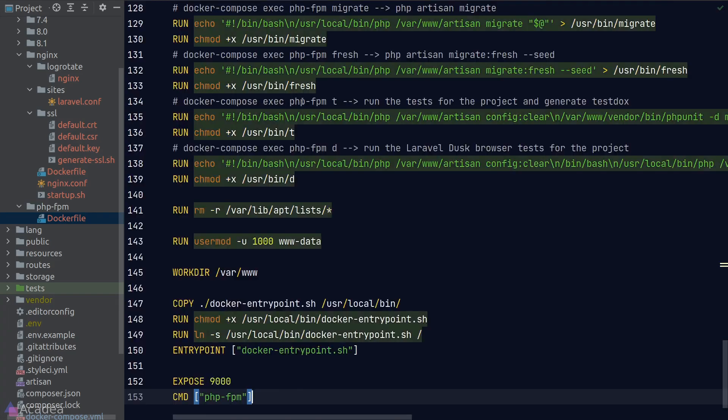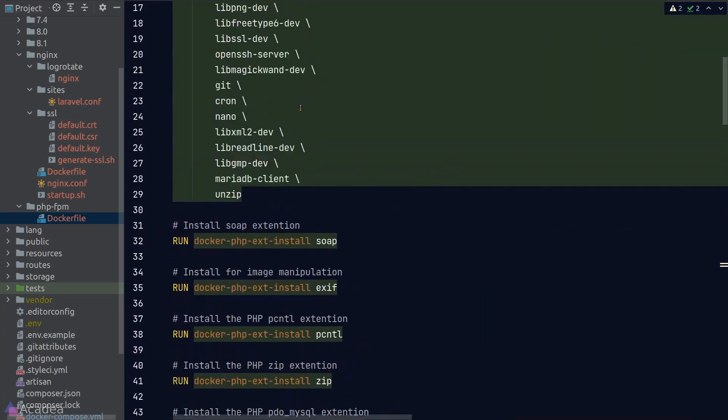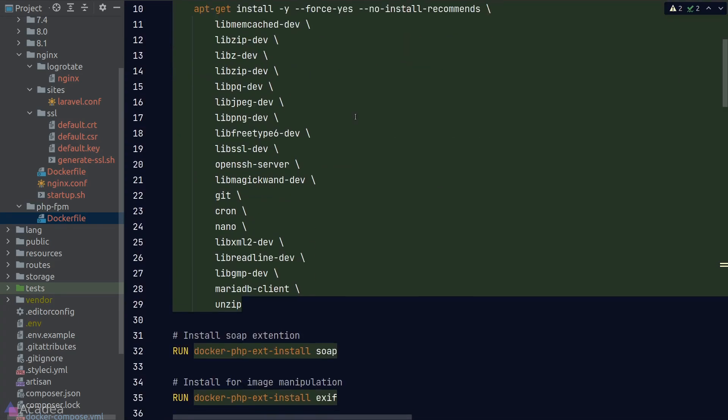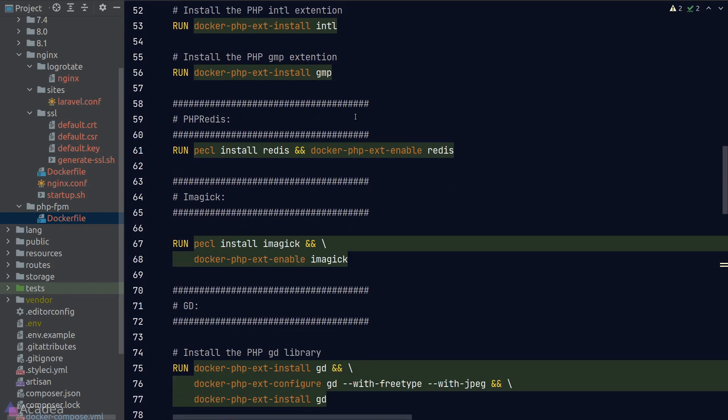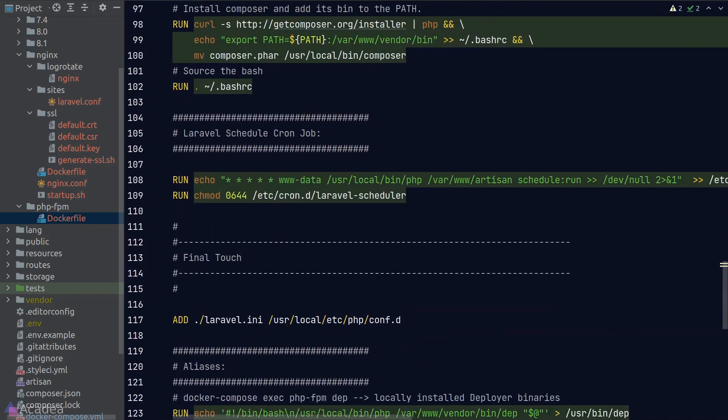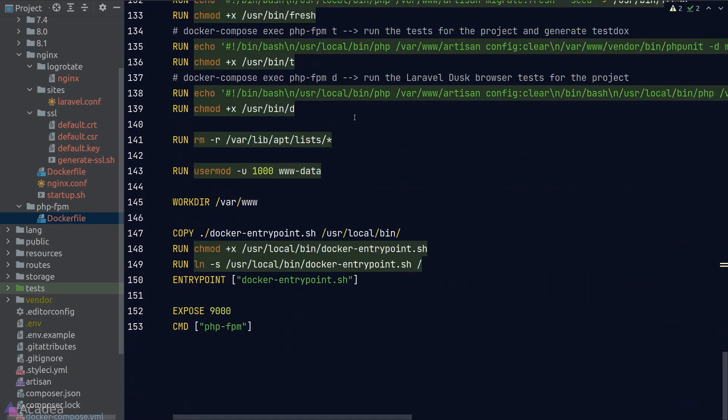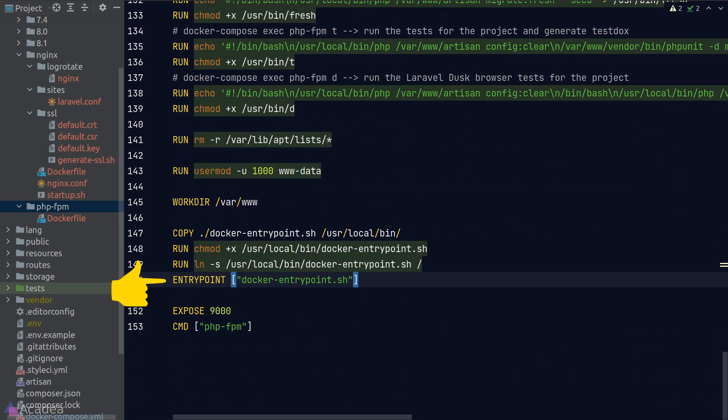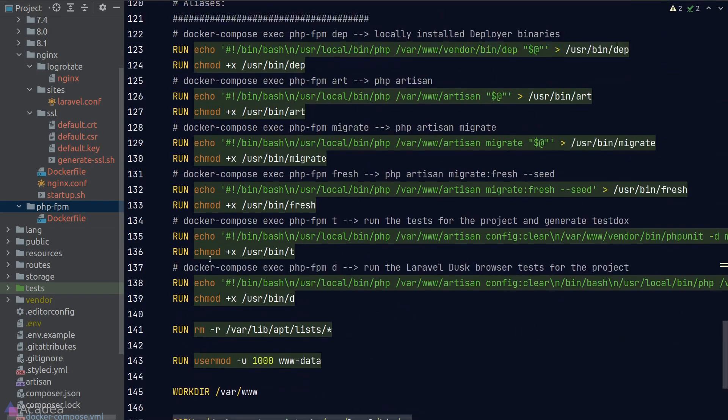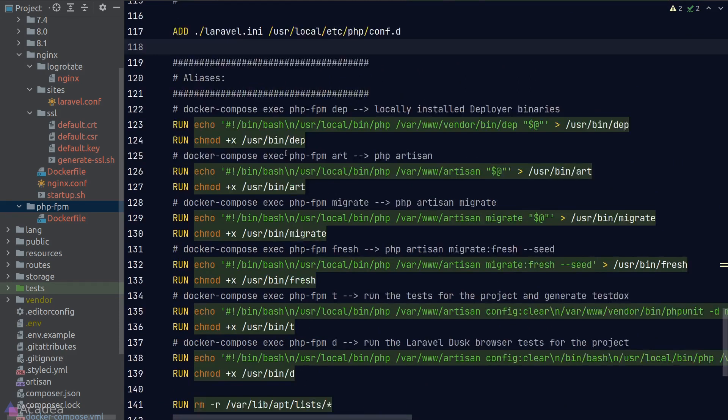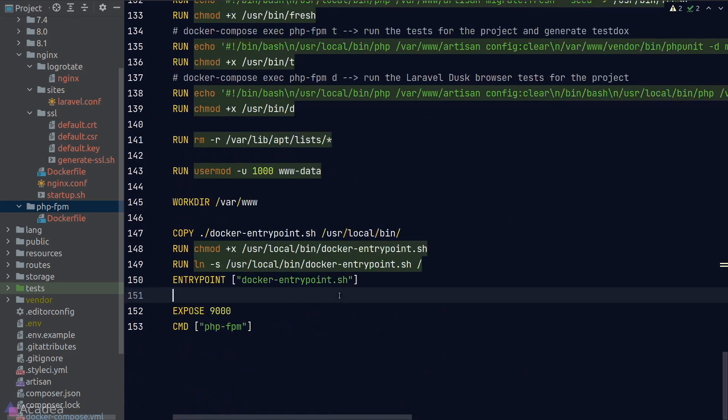All right, back to our docker file. I'll paste in the code and the docker file is basically installing all the dependencies needed by our Laravel app. What's important to take note here is that they are running the docker entry point shell script at the end of the docker file and also the laravel ini config file to the docker image. Let's copy over these two files to our project.